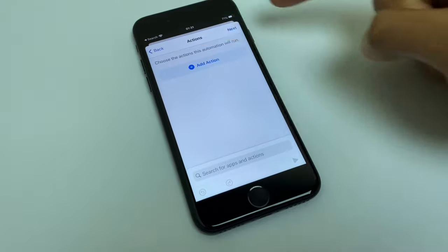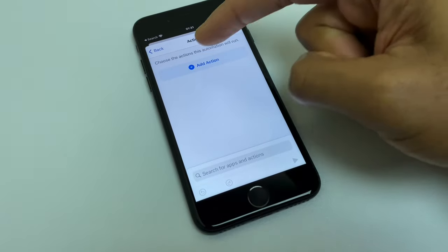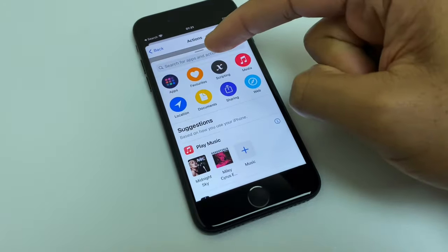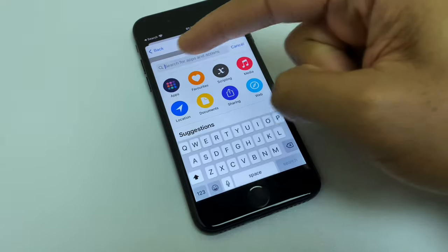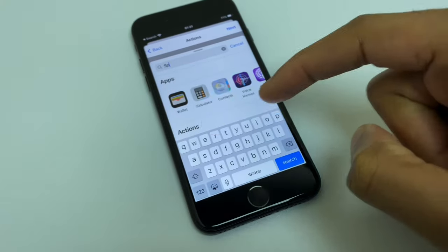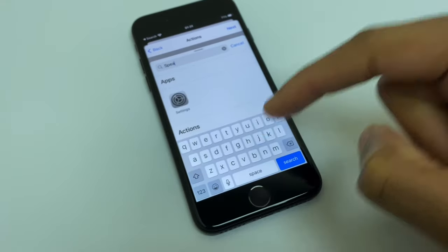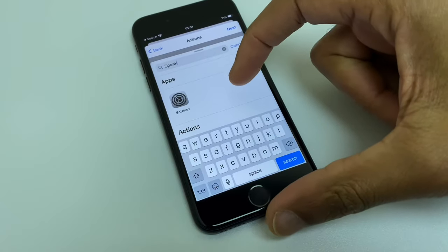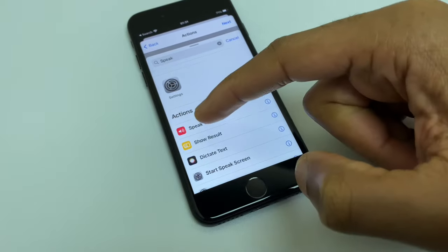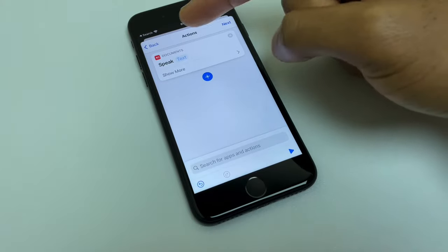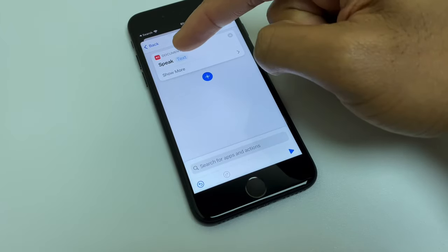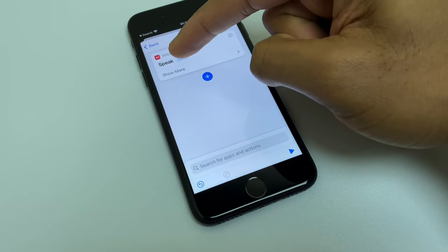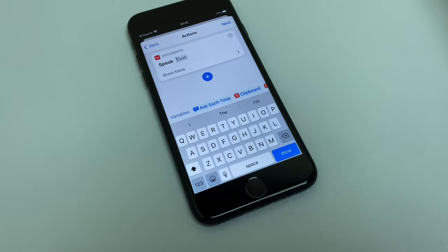We want an action, so we're going to add the speak action. We do that by pressing add action. We'll do a search here for speak and scroll down just a little bit to speak text. Select that and we have a window here and a blue shaded box. This is where we're going to type in what we want Siri to say.